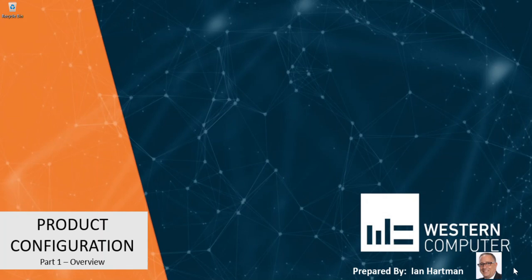Hi, my name is Ian Hartman, Solution Architect at Western Computer, and welcome to part one in a series of videos focused on configuring products using Dynamics 365 Finance and Supply Chain.